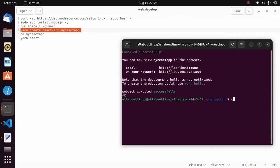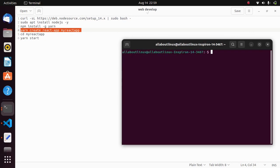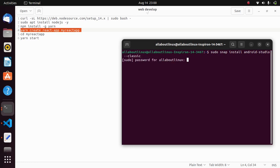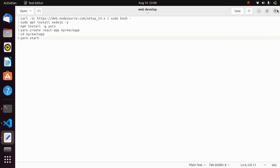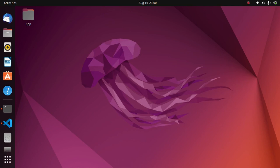After installing React.js, the next thing is to install Android Studio in Ubuntu 22.04. It's available as a snap package — simply type sudo snap install android-studio --classic. When you open Android Studio, you will need to accept certain criteria, after which it will install the Android SDK in your system and you can start with Android development.